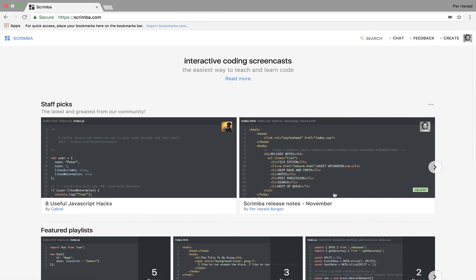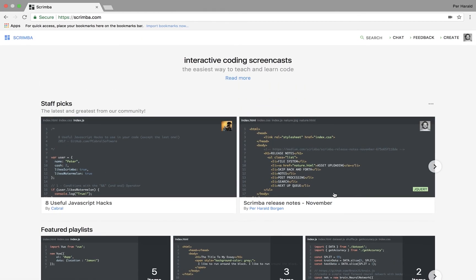Okay, so that was a very quick introduction to Scrimba. I hope you like what you saw. And feel free to reach out to me, peer at scrimba.com on email, if you have any questions. Thank you.